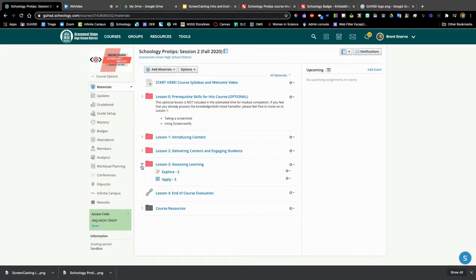In lesson three, we will learn about assessing students in the online environment by using non-traditional approaches such as making videos and graphics as a means of demonstrating understanding.